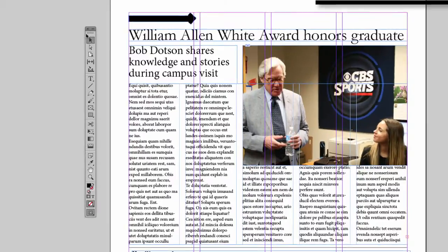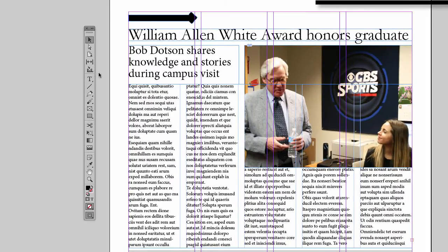This first section of tools that we will look at are referred to as the selection tools. So it's helpful when you're looking for tools to think, that's something I select with — I know it will be in this top section. The next section, and you can see there's these bars dividing each area of the toolbar, are the drawing and typing tools.